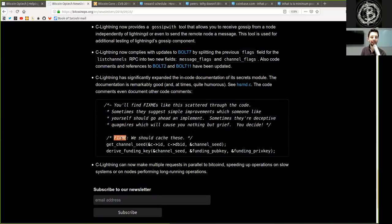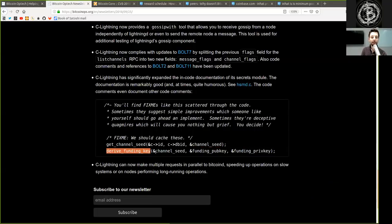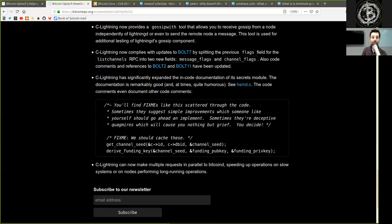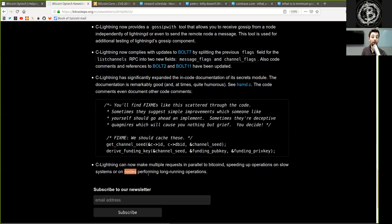And another comment, FIXME, we should cache that. get_channel_seed, CID, DBID and channel_seed. Derive funding key of and channel_seed and funding_pubkey and funding_privkey. And last but not least, c-lightning can now make multiple requests in parallel to bitcoind, speeding up operations on slow systems or on nodes performing long runtime operations.